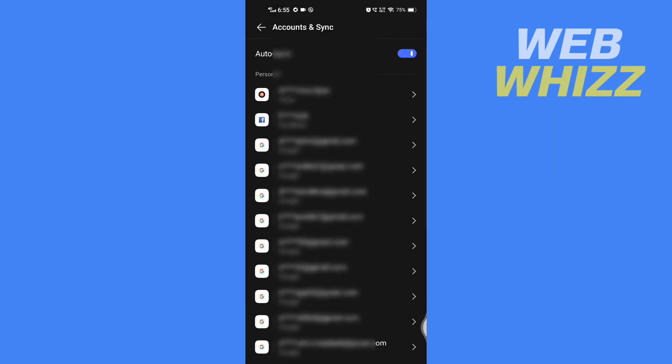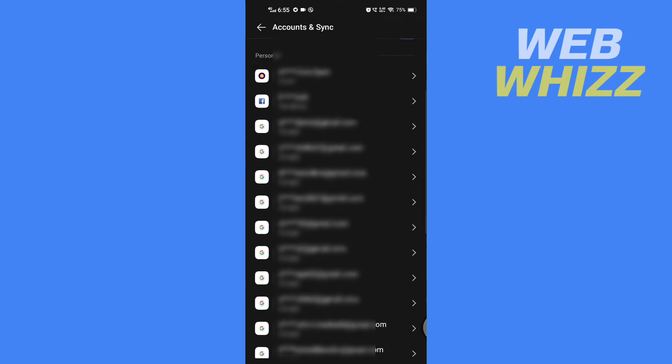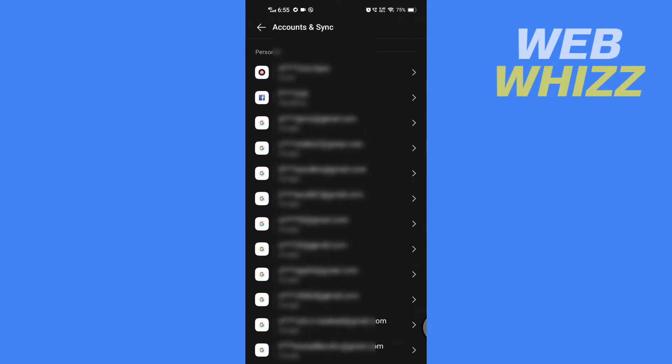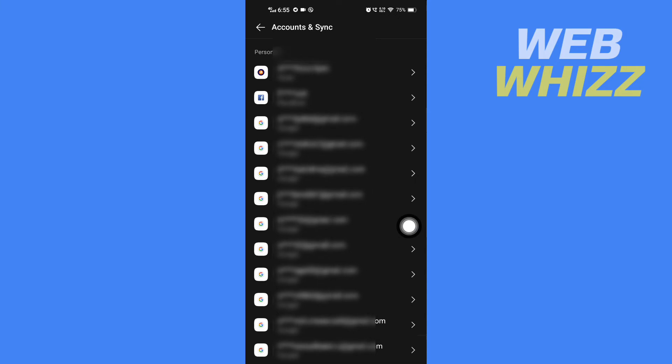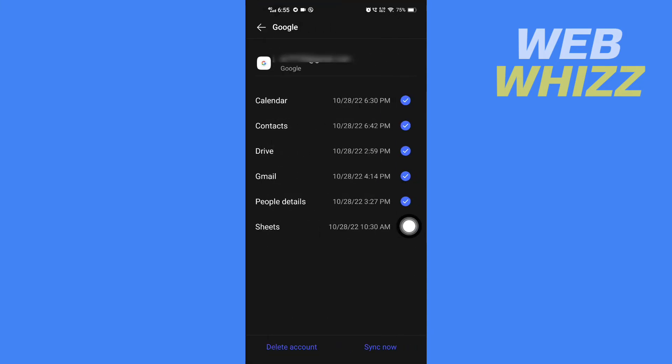Then here if you have multiple emails on your phone, tap on the email on which you want to sync contacts.